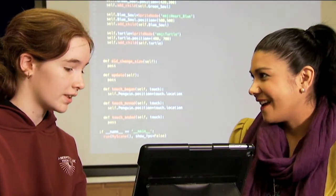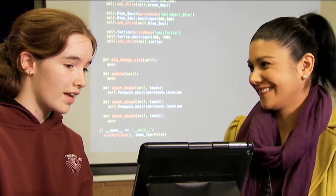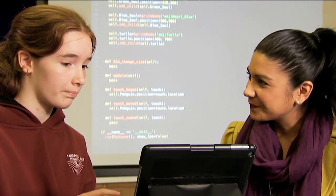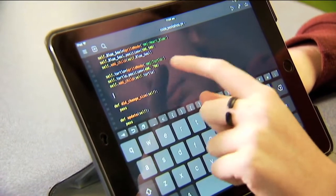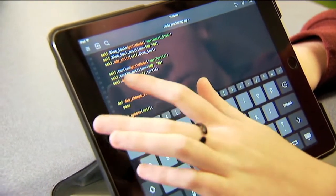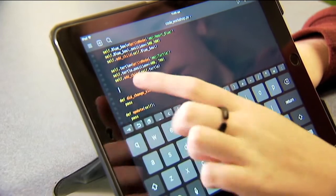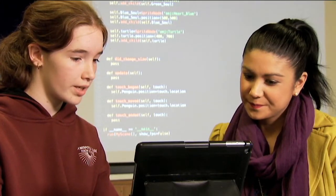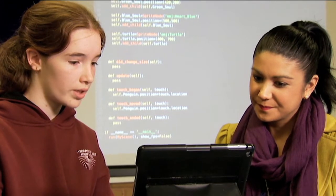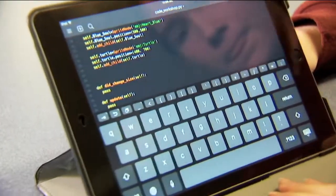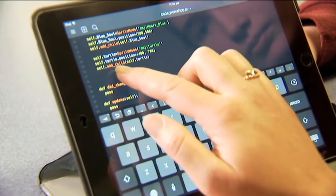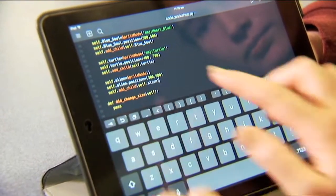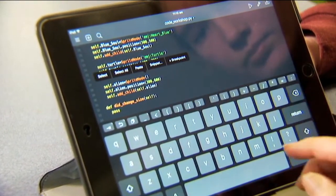So Amber, can you teach me how to code? Yeah sure, I'll show you how to add the turtle — or whatever you want — to the screen, and then I'll show you how to set its position and how to actually add it to the screen. Awesome. You just simply write self.turtle equals sprite node. Should I give it a go then? Yeah. So I can just copy and paste basically from the top and change what I want.